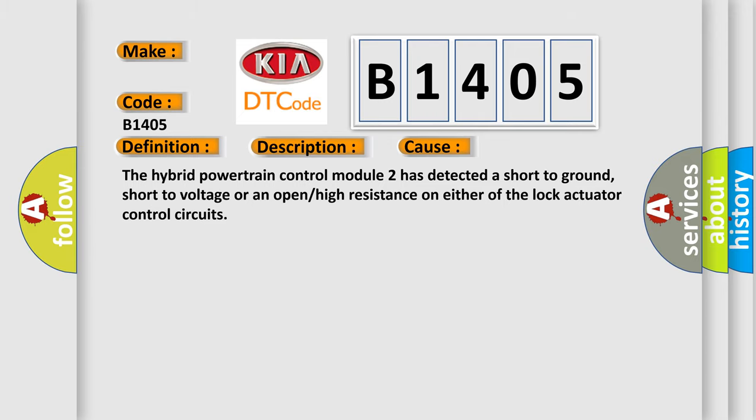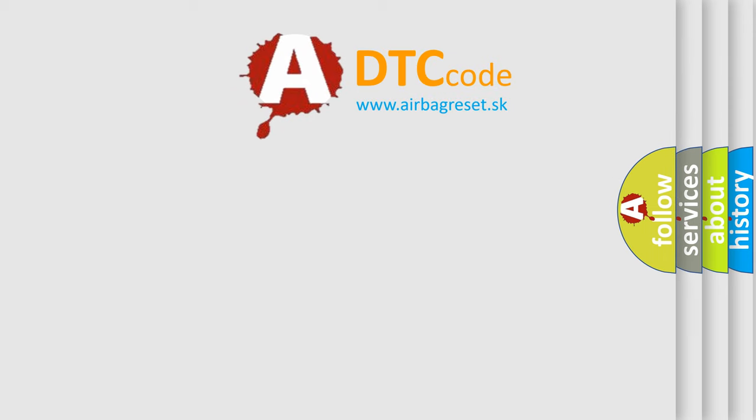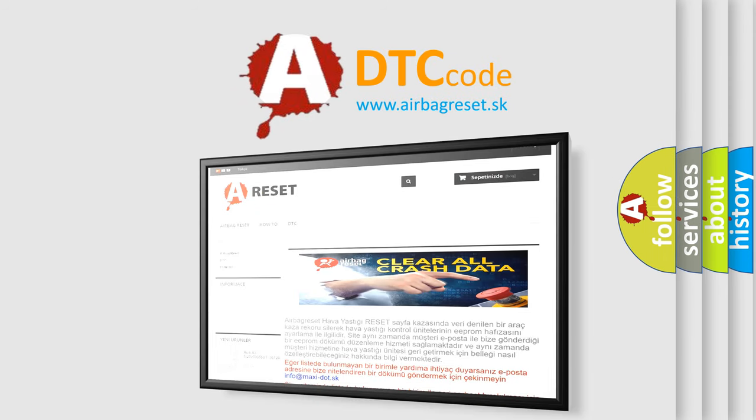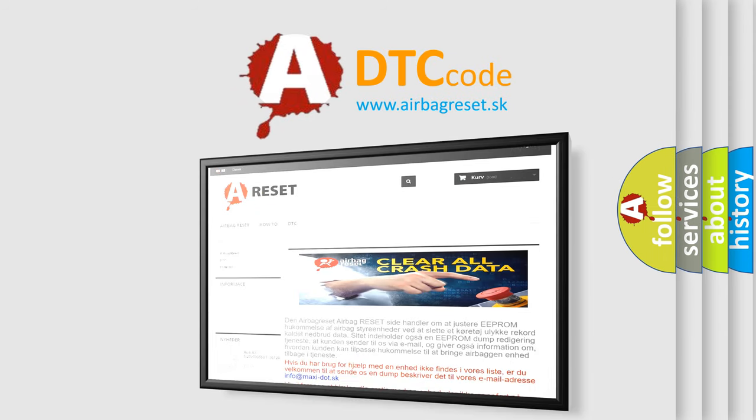The Airbag Reset website aims to provide information in 52 languages. Thank you for your attention and stay tuned for the next video.